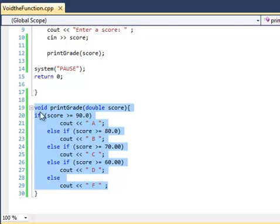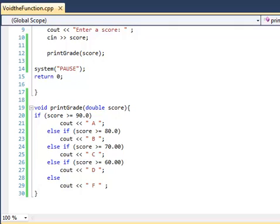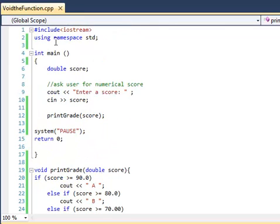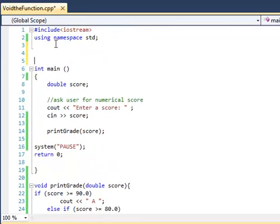You actually need what is called a function prototype and that's going to go above the main function. And that way when it runs through, it's going to say, oh, we got this variable. We got this function called print grade. That's what we need. We need to jump out of main to go get it.